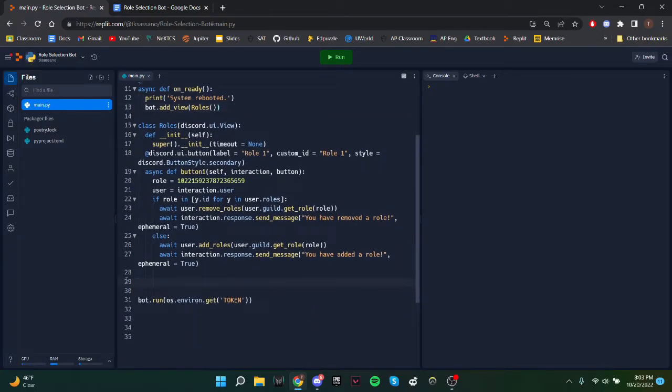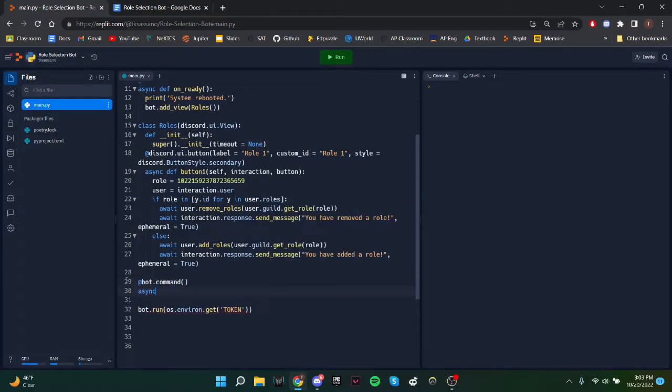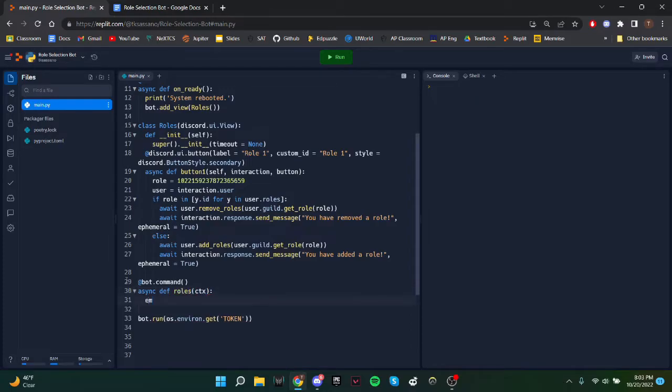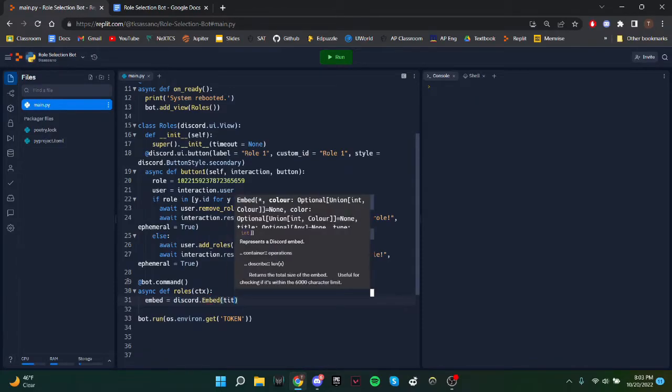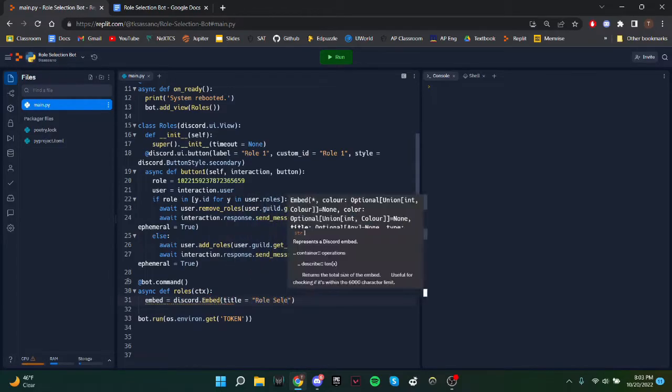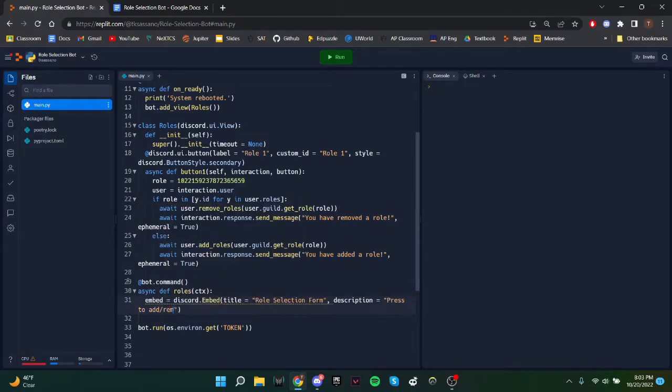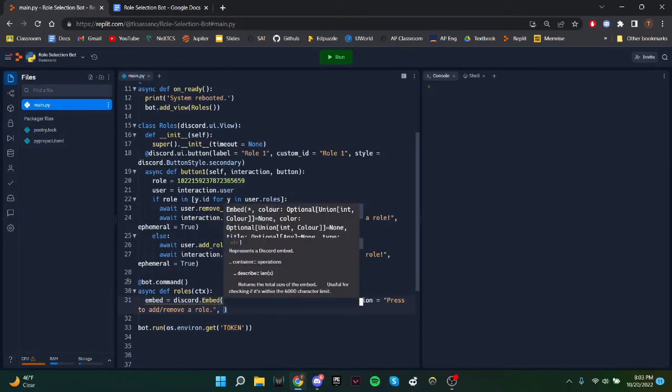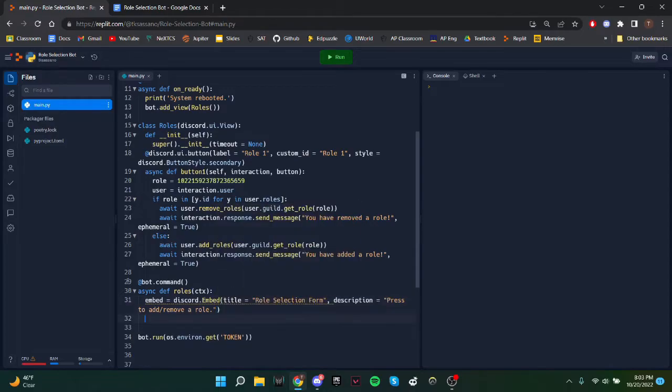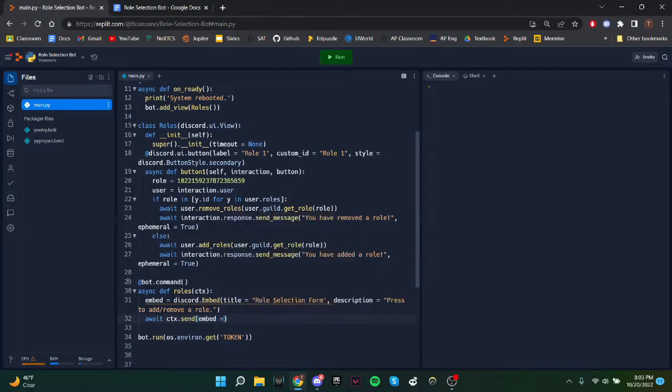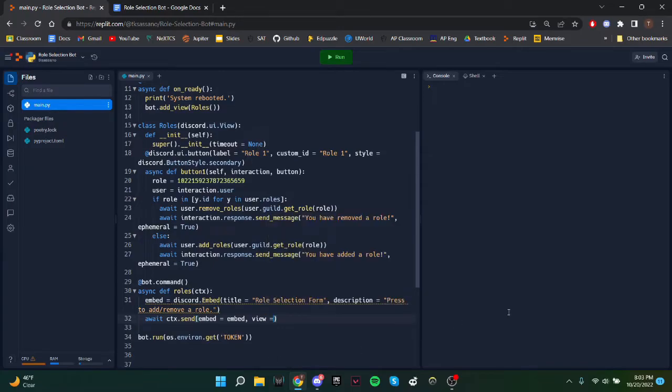Now we need a function to create the message that will assign roles. So @bot.command. This will basically just be one-time-use. Embed equals discord.embed. Title role selection form. Description. Press to add a role. And then we'll send the embed, await ctx.send, embed is equal to embed. And we also need to put the view, so it will add the button. So view is equal to the class view.